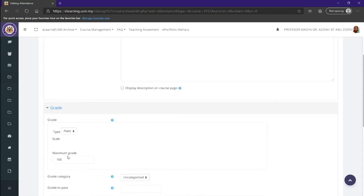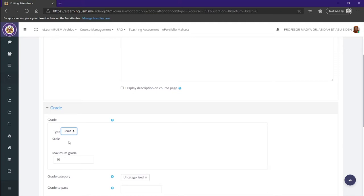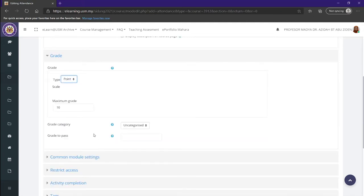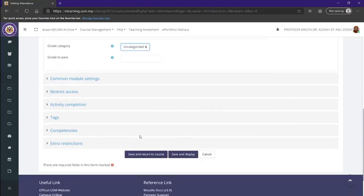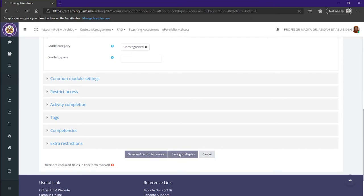Now we have the grade. You can have it in a point or you can have it in a scale. The maximum grade is what you want it to be. In this case, we're just going to have it on 10. The grade categories and the rest under here, if you want to keep it simple and easy to understand, you should just leave it as is and click save and display.